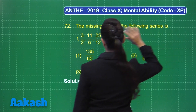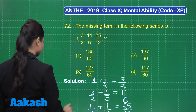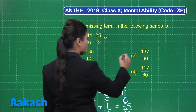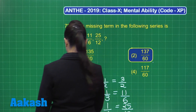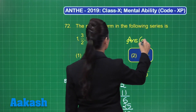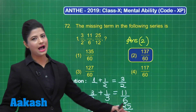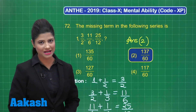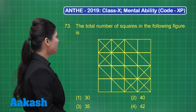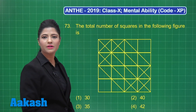The series has its next term as 137/60, which is clearly present in option number two. So you can definitely mark the correct answer for this question as option 2, that is 137/60. Now let's take up the next question — question number 73 — which states: the total number of squares in the following figure is...